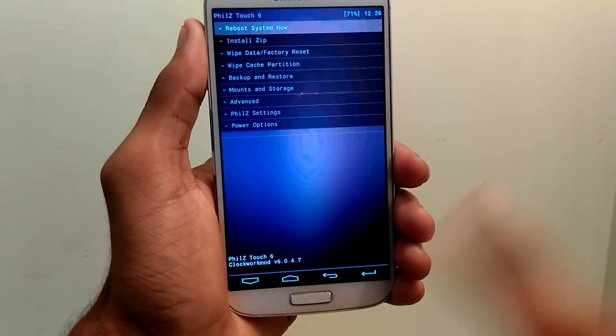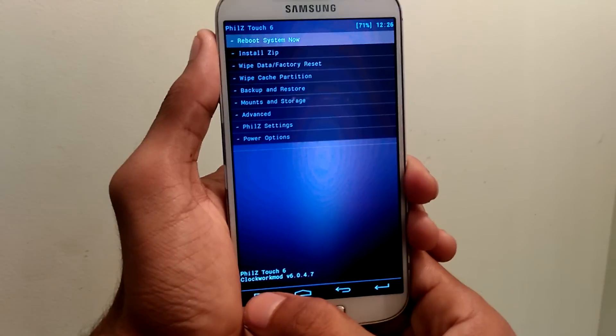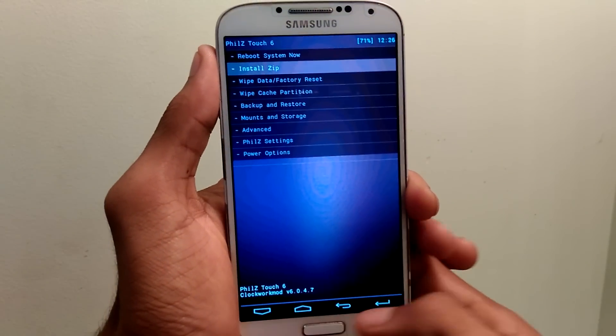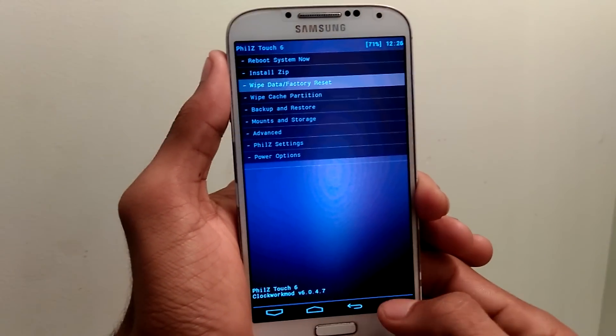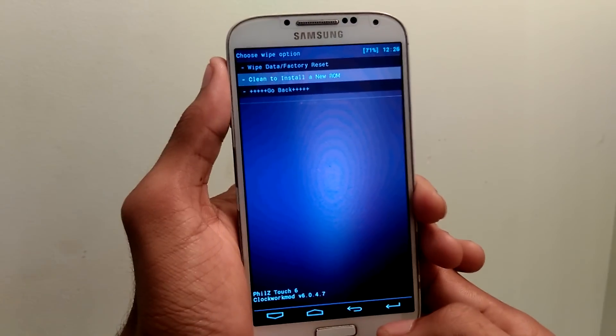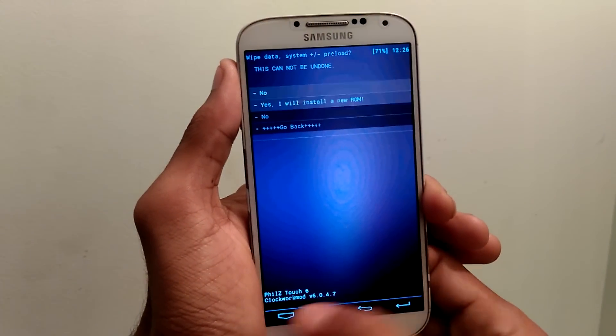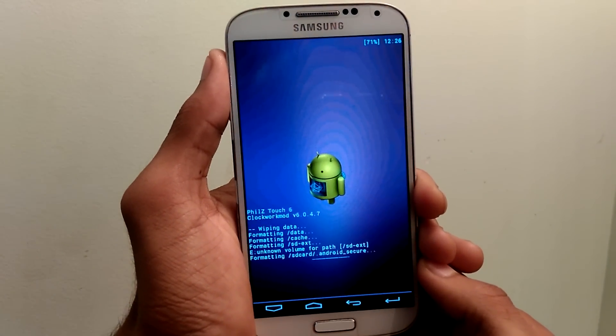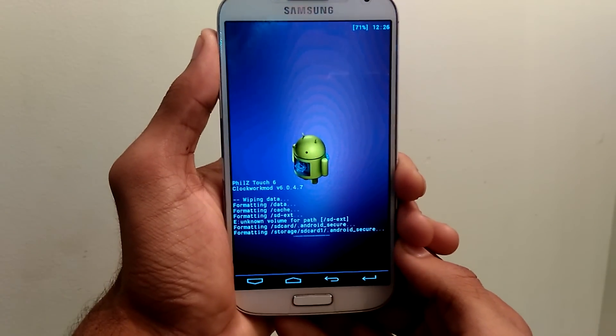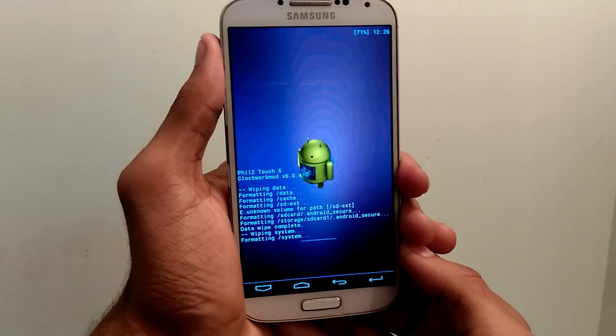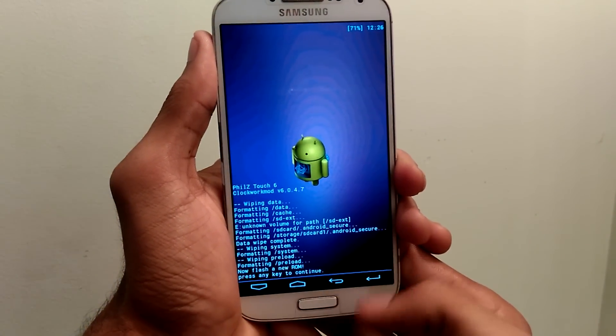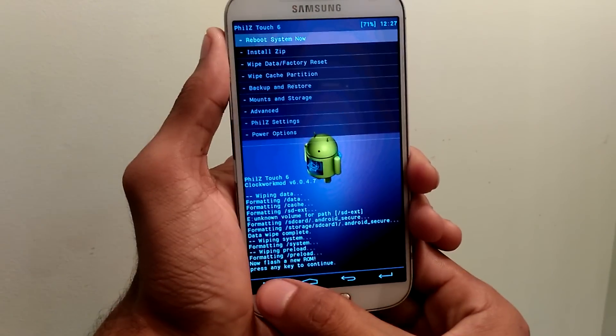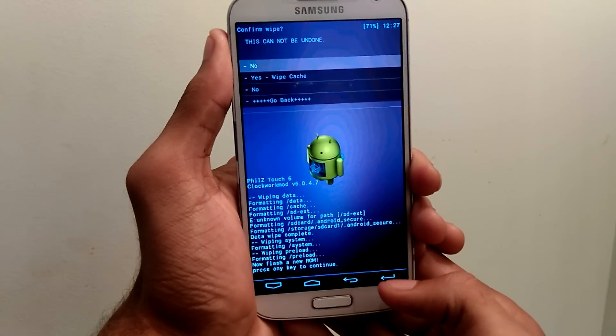Here you need to wipe the data/factory and cache partition. So wipe data/factory reset. After wiping data/factory reset, wipe cache partition.